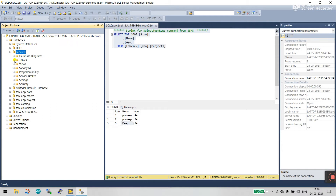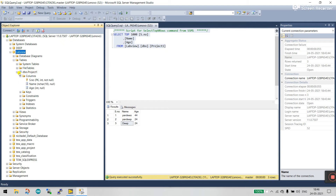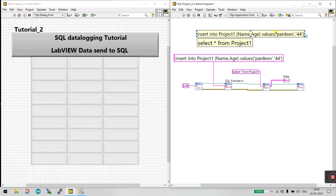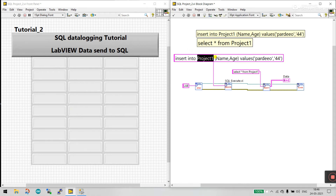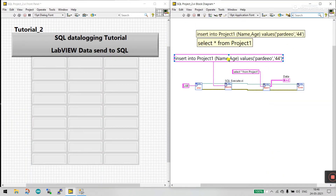Inside the database there is a Tables folder. I created 'project_one'. Inside project_one there are two columns: 'name' and 'age'. That is why in the query I enter 'project_one' as the table name and '(name, age)' as the column names in brackets — because those are the columns in the table.